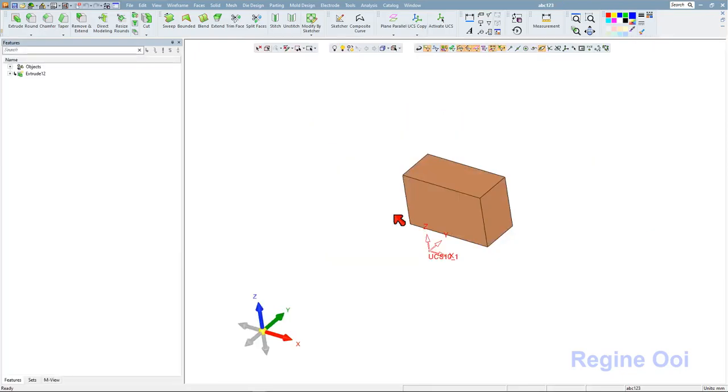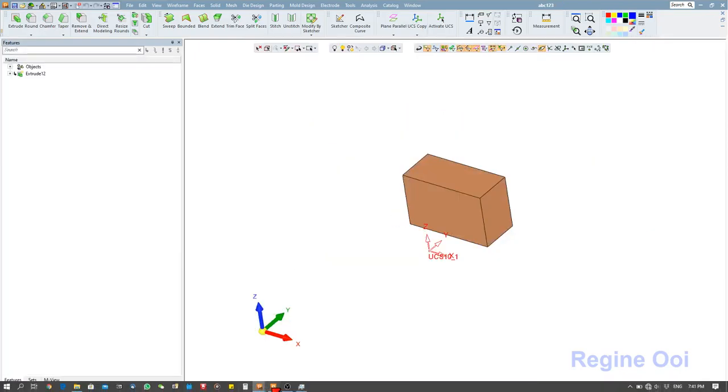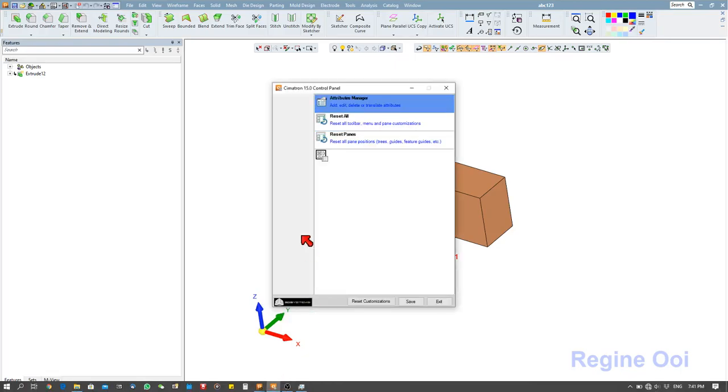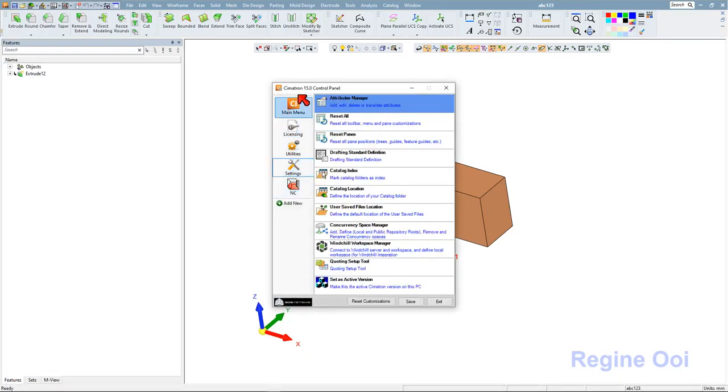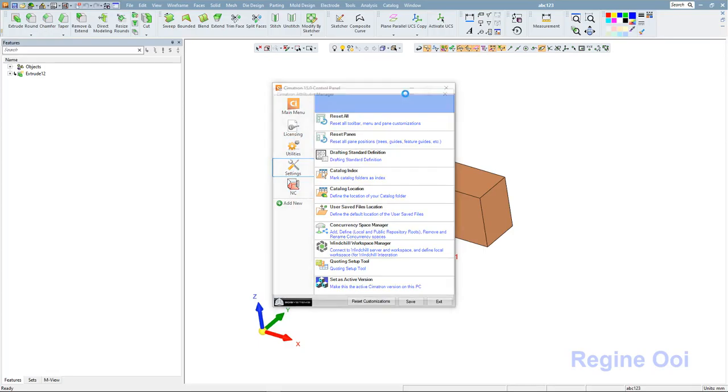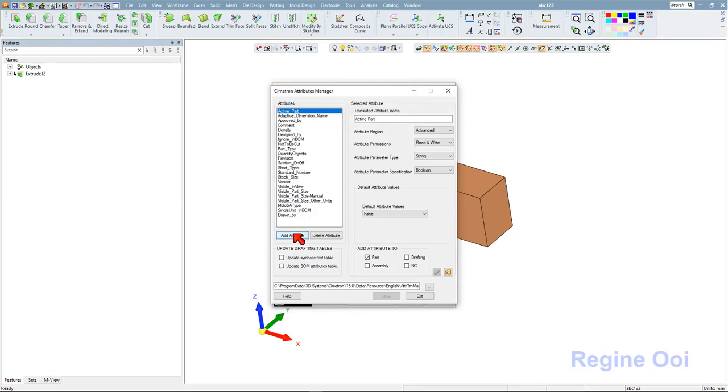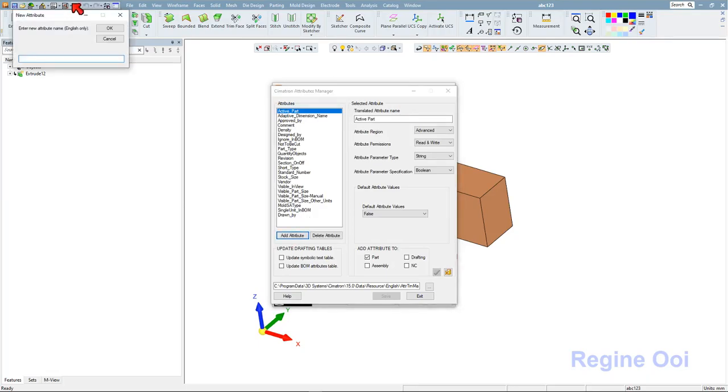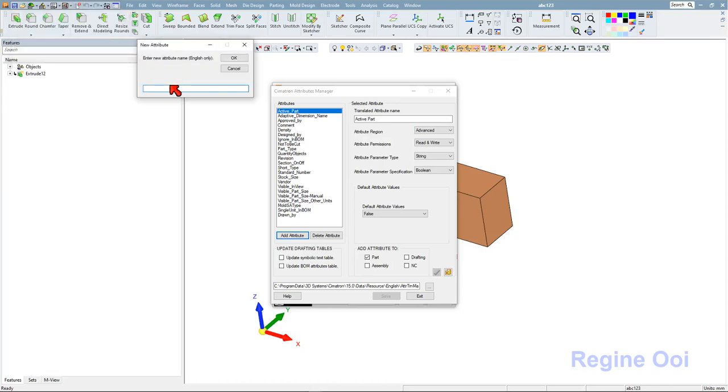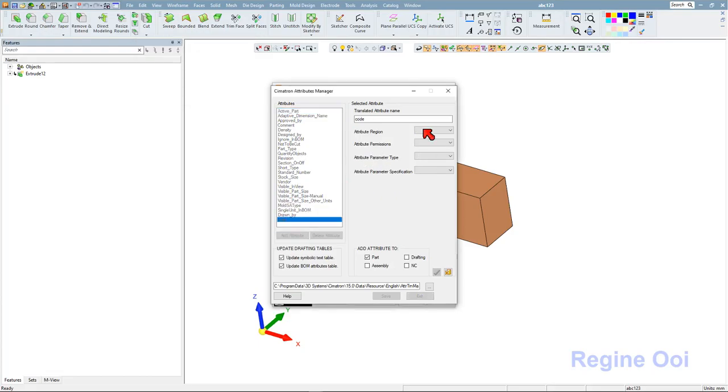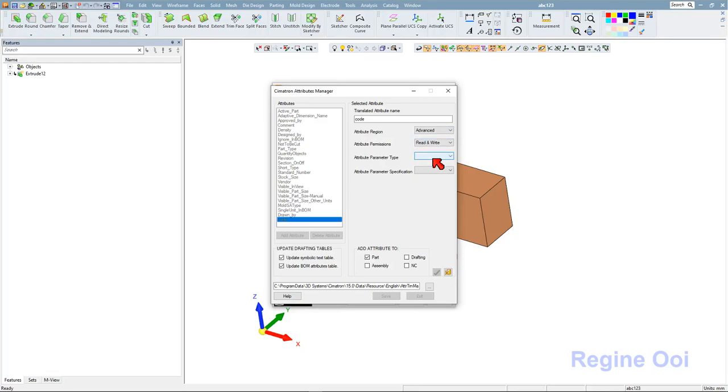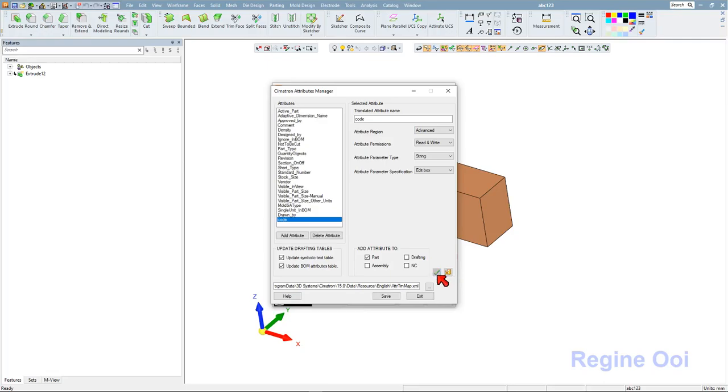Next I'll go to the control panel, Cimatron 15 control panel setting attribute manager. Double click to open this attribute manager and I will add an attribute. Just give it a name code. This attribute will be under advance read and write, attribute parameter type will be string, and this one will be edit box. Click OK and save it.